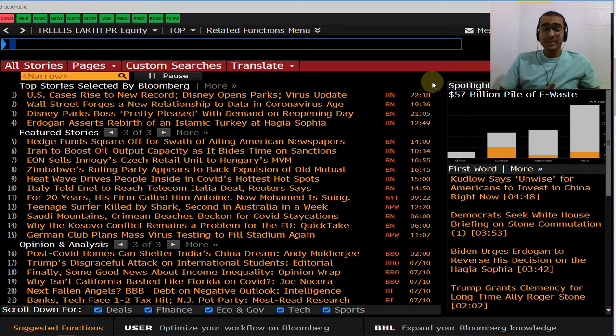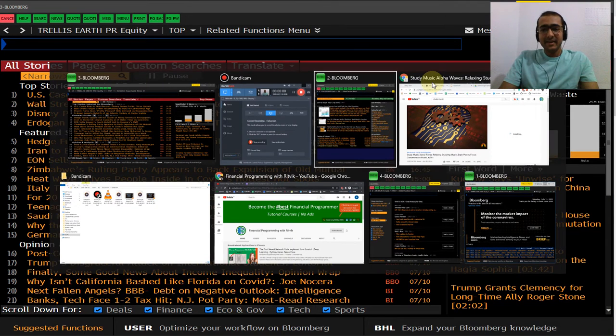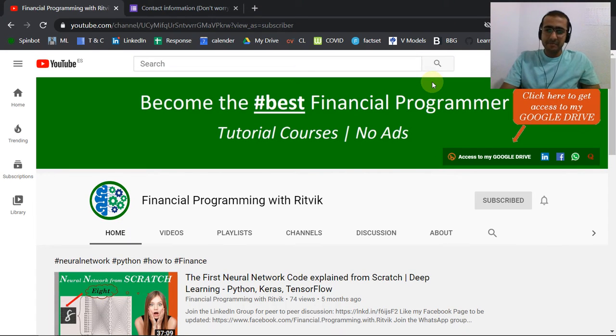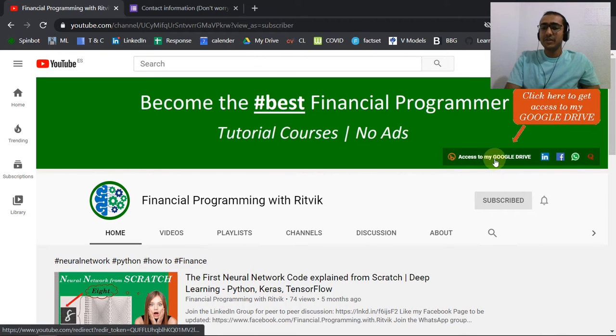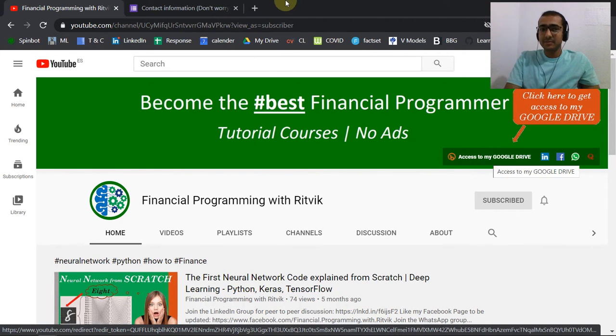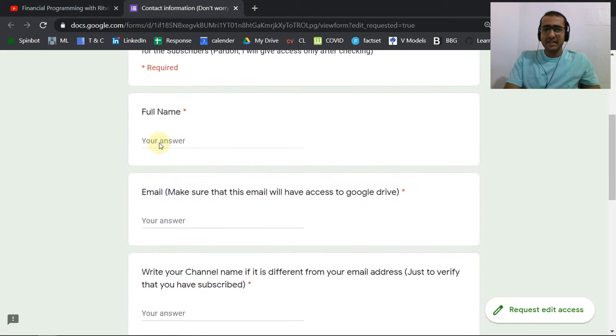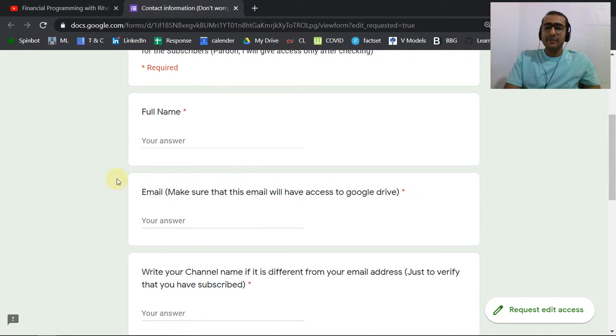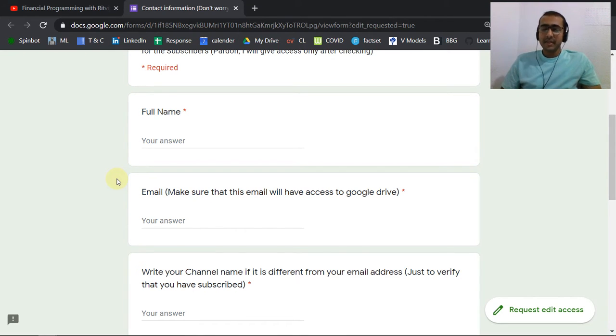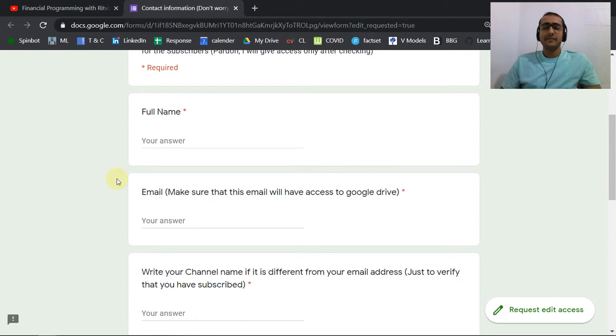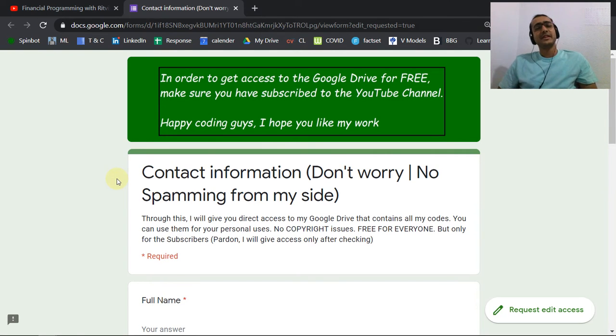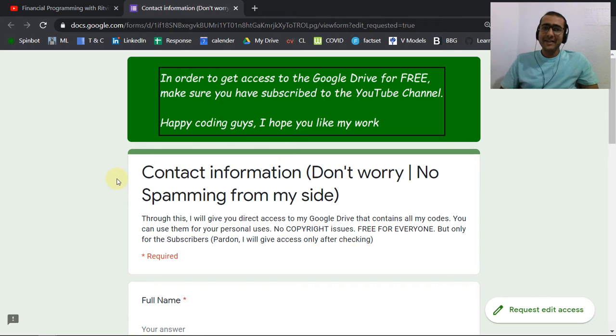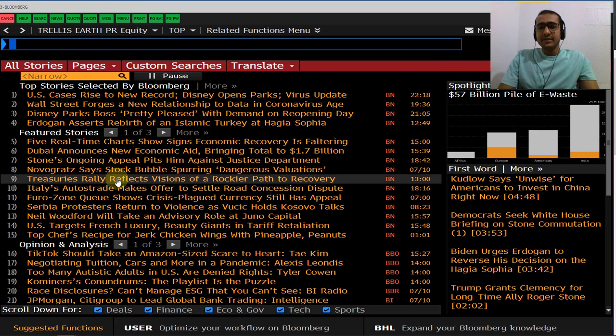For my new viewers who have no idea what I'm talking about, you can go to my YouTube channel. There's a feature for access to my Google Drive. You can click on this button and just fill some information like your name and email address, which I will be using to give access to my personal Google Drive where I save all my codes. The only condition required is that please subscribe to my YouTube channel before doing that. Let's start with this video.